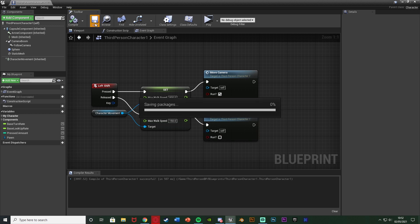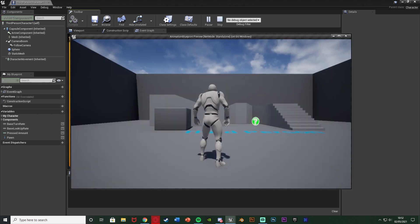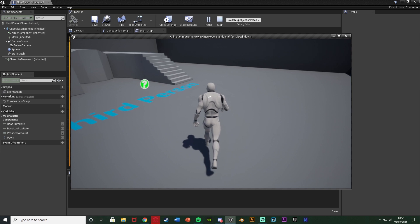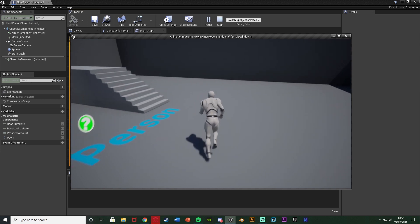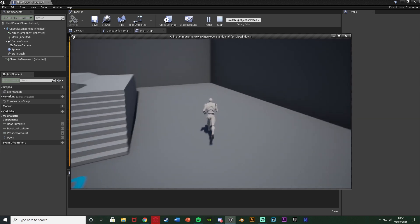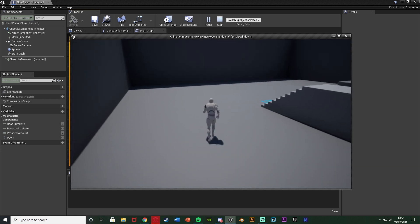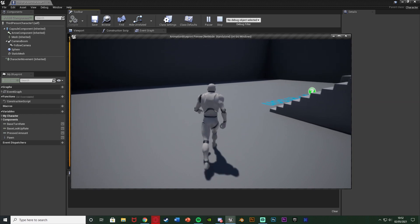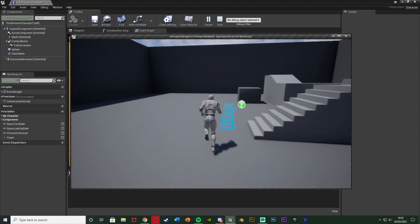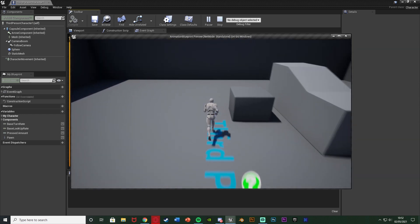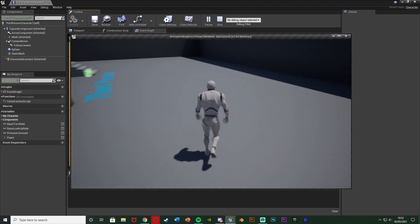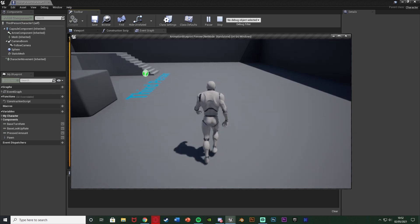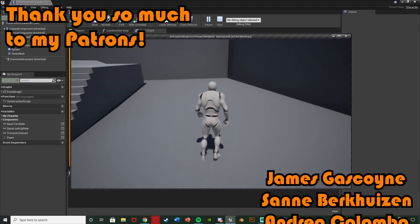So we compile, save, hit play and this should be working. So if we walk nothing happens. If we run it's going to zoom out over one second. And if we stop running and walking now it's going to zoom back in over a second. So that works perfectly for us, so the camera position is going to change based on our velocity or essentially if we are running or walking or not.